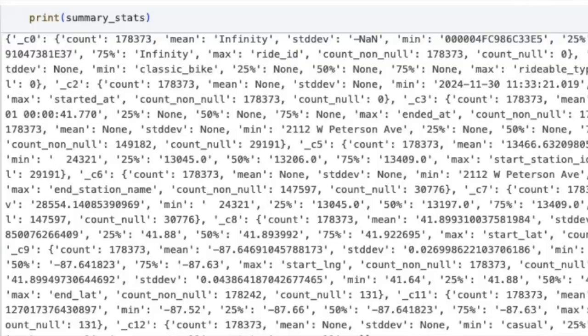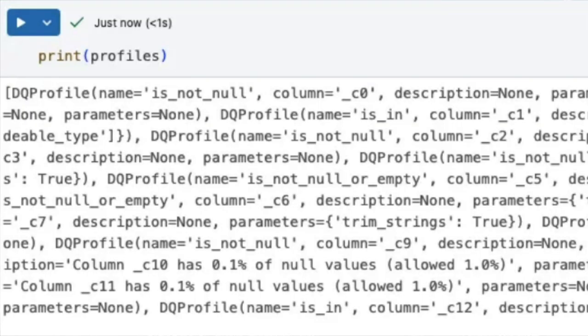We call profile on the DataFrame and it gives us summary stats and profiles. It's in JSON basically — there's the summary stats giving you count, non-null, how many of the column is null or not null, the writable type, what's in the column, what's the min and max value. It's just a bunch of information that you'd expect from summary stats on your dataset.